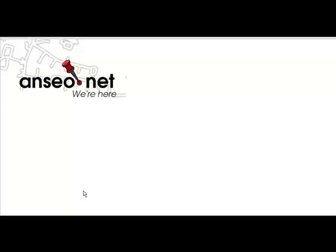In this Anseo.net screencast, we're going to have a look at how 2D shapes can be used to help children learn about 2D shapes generally.